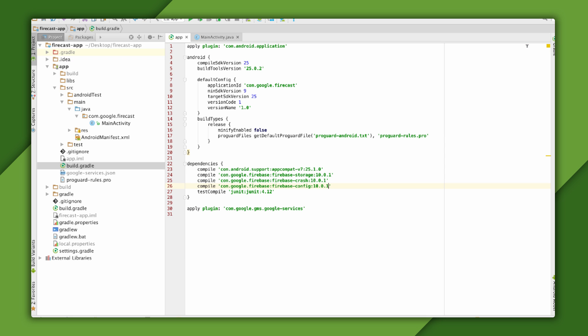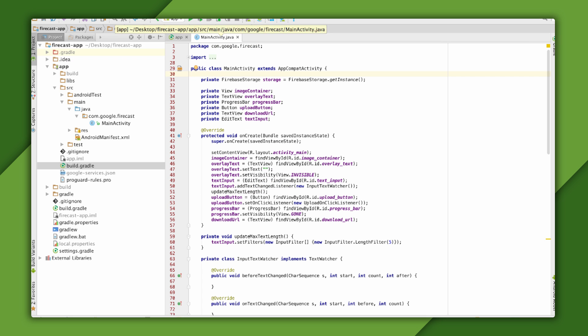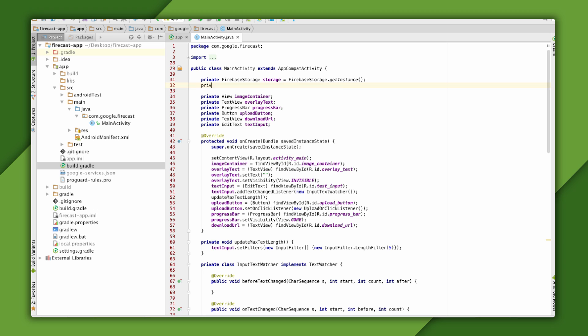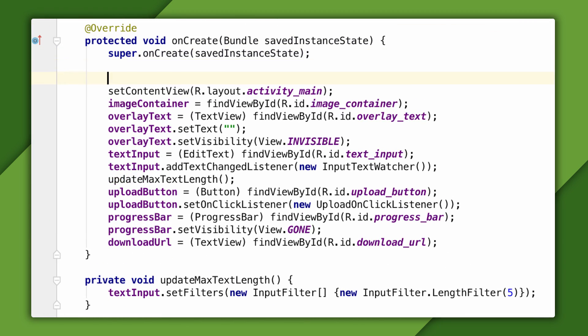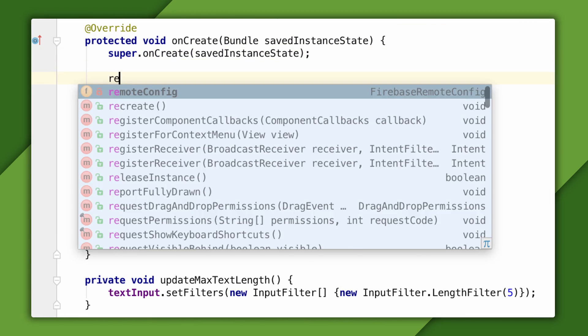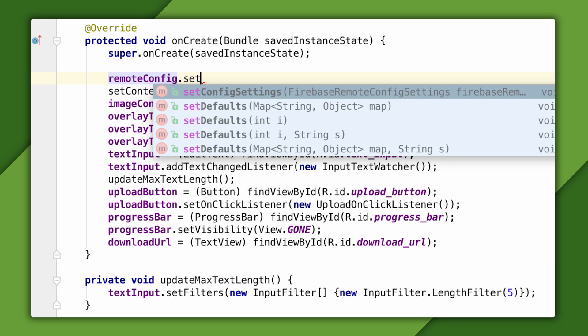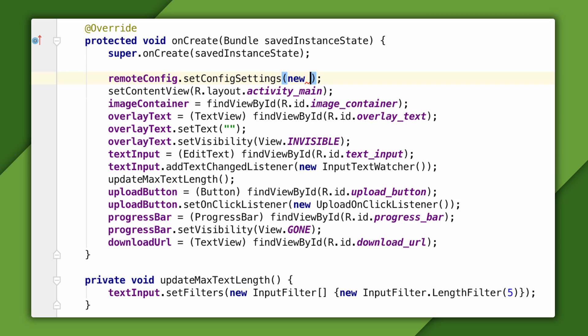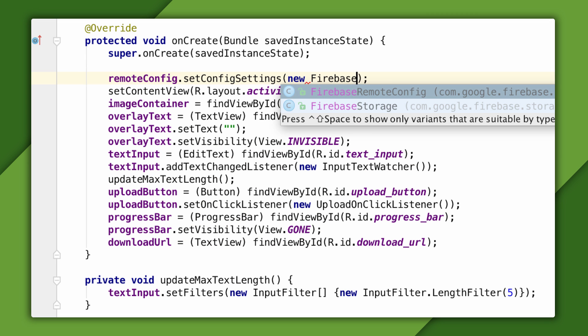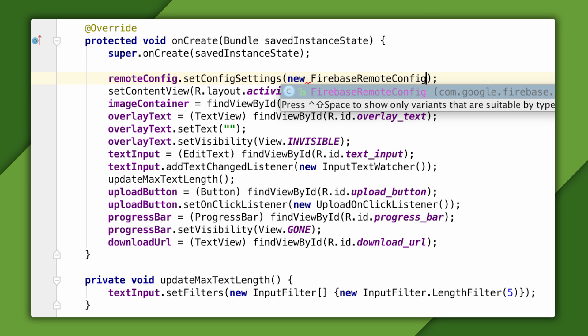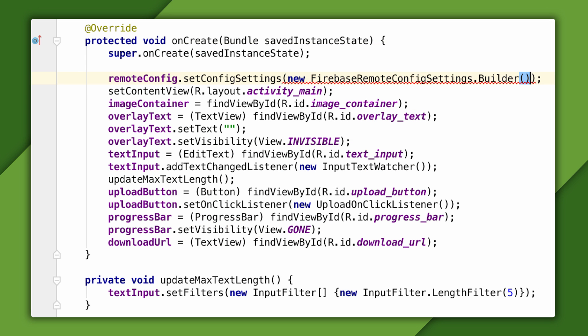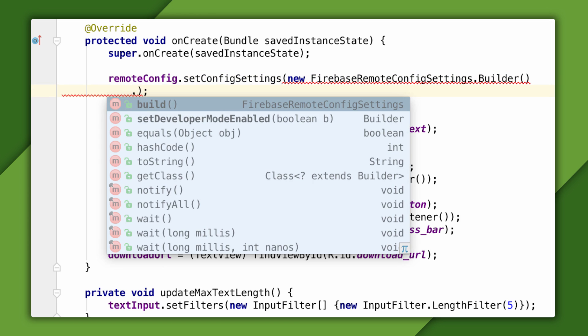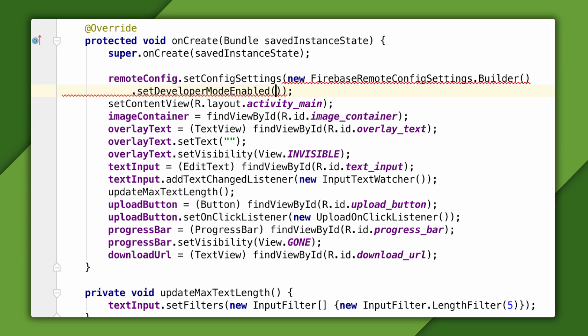Okay, now I need to convert that hard coded value into a Remote Config parameter. In Main Activity, I can get a reference to the singleton Remote Config object and store that in a member field. Then, in onCreate, I'll do three things. First, I'll configure Remote Config to enable Developer Mode. I'll say more about Developer Mode later.